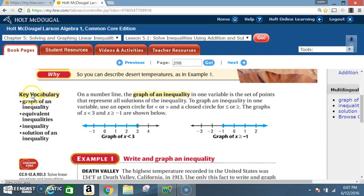Key vocabulary: graph of an inequality, equivalent inequalities, inequality, and solution of an inequality.